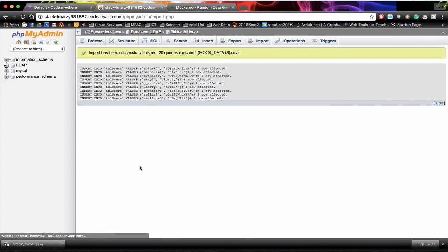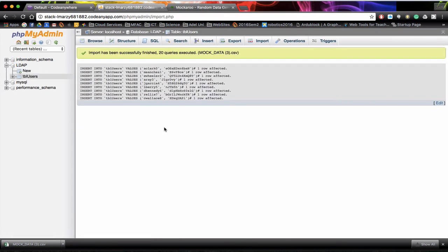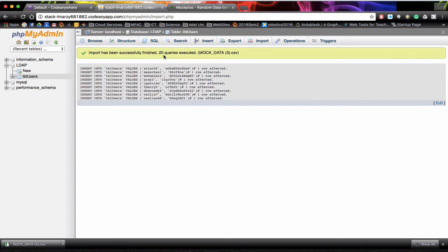Now remember that we're importing 20 records. So the report that's come back. Import has been successful. Finished 20 queries executed. So that means it's added the 20 records to our database.